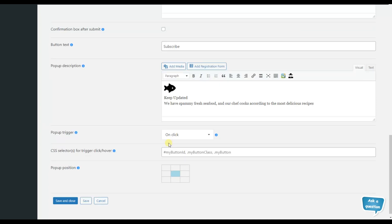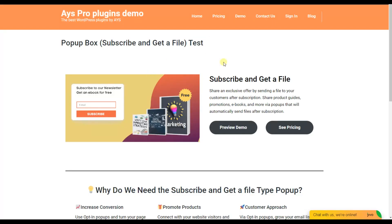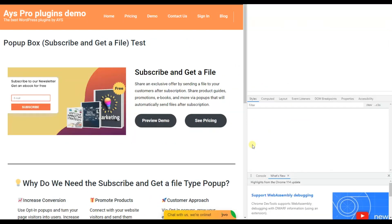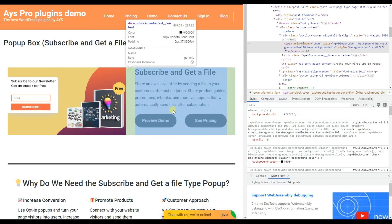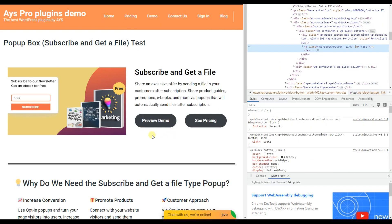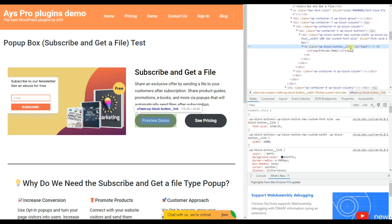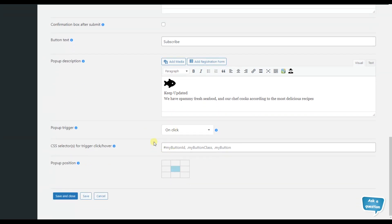We go to the front end. Let's imagine we want to open the pop-up by clicking on the preview demo button — the button is not clickable for now. We open the inspect element and hover over the button. This is the button by clicking on which we want to display our pop-up. Here we can see the class and the ID of the button. Let's take the ID as an example. We double-click on the ID to copy it, then go back to our pop-up and write the ID.